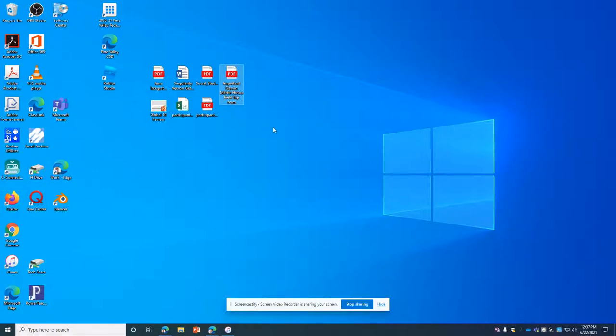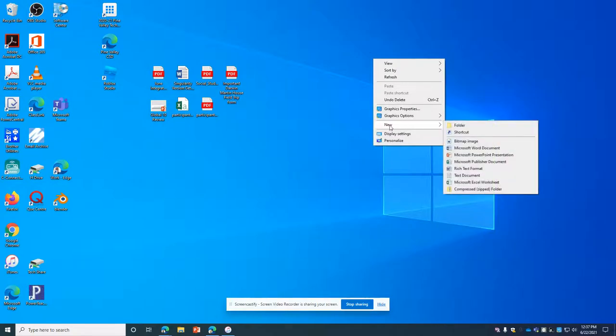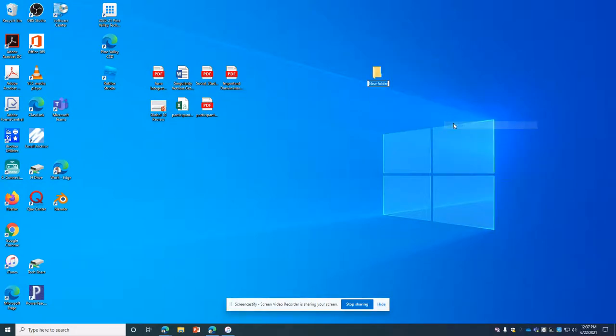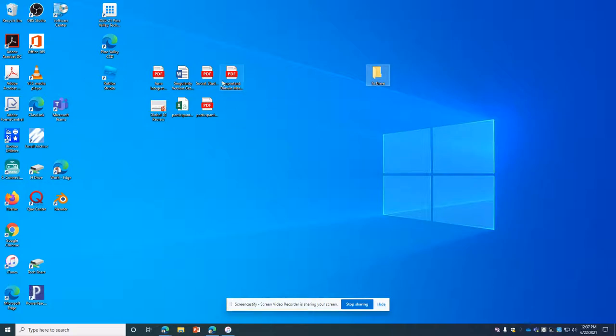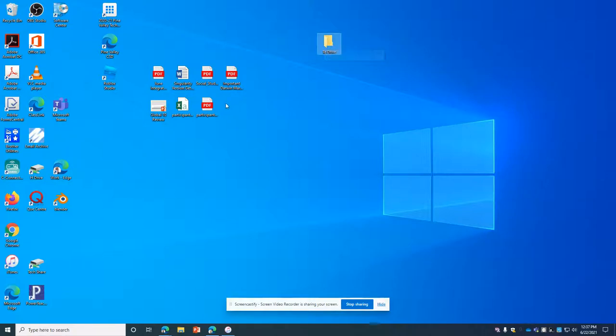So I'm going to first create a folder. To do that, I'm just going to right-click on any open space here and then go to this new area and folder. I'm just going to call this 'to drive'. You can call it anything. If you want to give it some organization from the year that you have, you can do that as well. So I'm just going to make that folder.